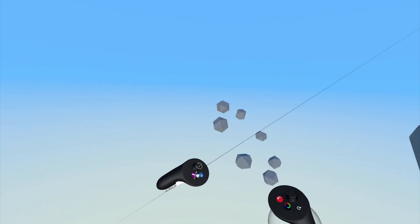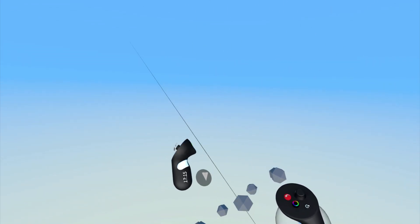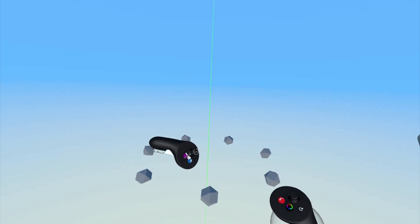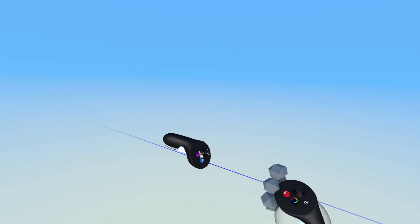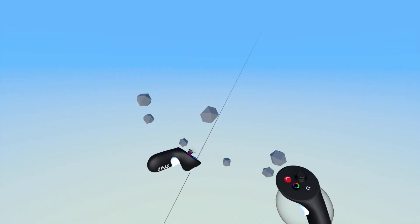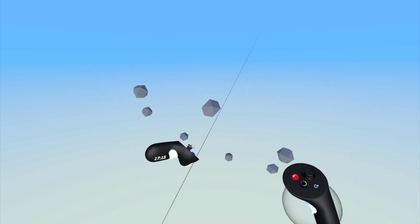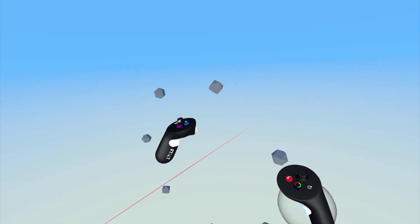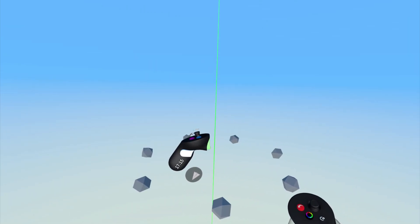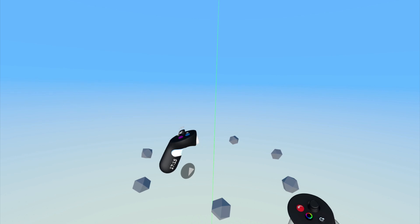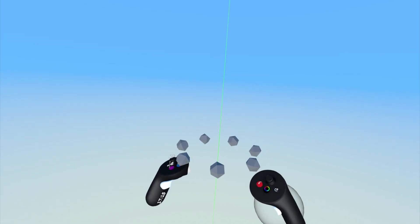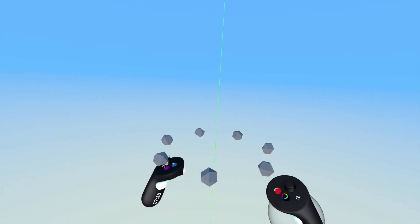To snap the axis to be vertical or horizontal or parallel to either the X, Y, or Z axes, gently pull the index trigger on the non-drawing hand, no more than 50% pressure, and move the controller to orient the axis.